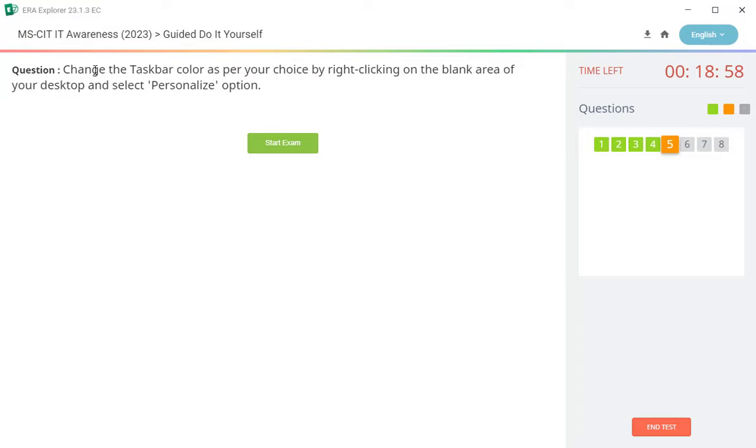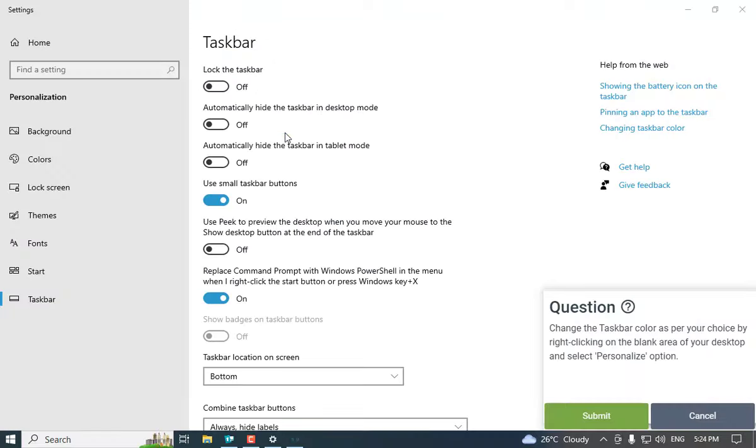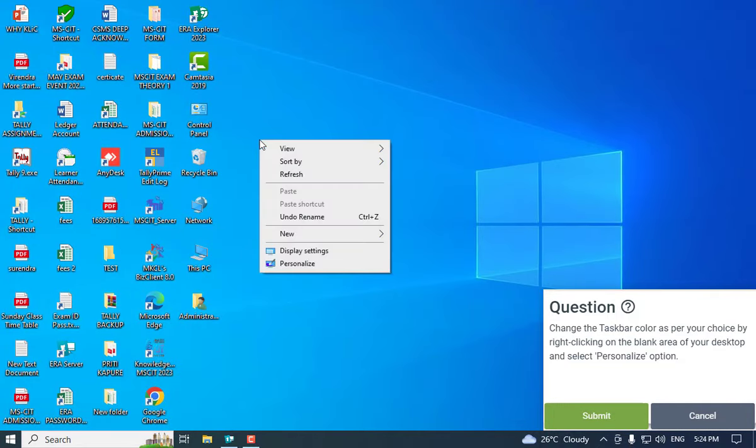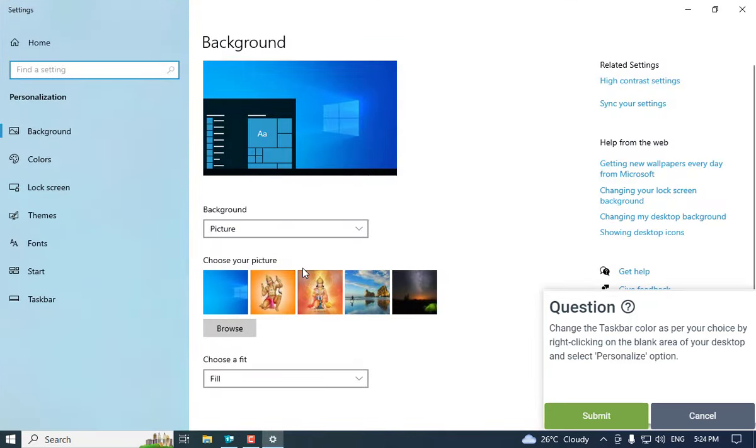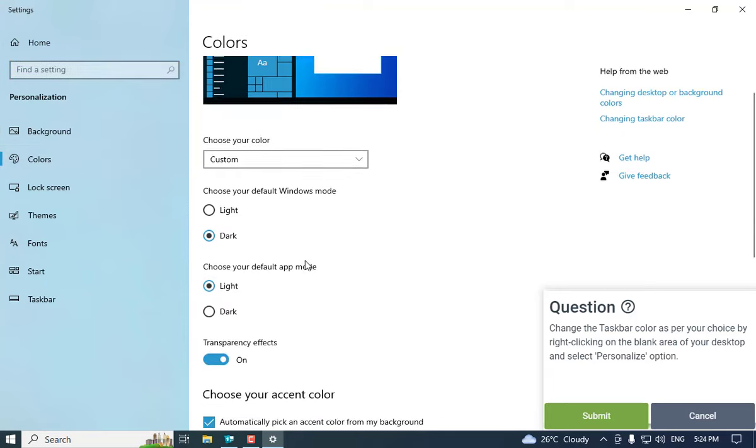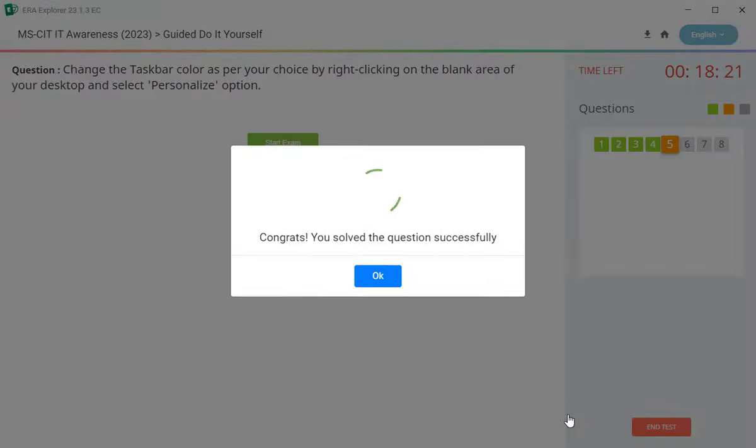Puda hai: change the taskbar color as per your choice by right clicking on the blank area of your desktop and select personalize option. Thar apleala taskbar cha color badlai cha hai. Thay saati apleala right click kara. Thay amadhe personalize option deile yala klik kara. And yamadhe color naama cha jo option hai yala color la klik kara. Ane click kailanantar khali scroll kara, aani ithe konnta ye color yati kani select kara ane submit kara.